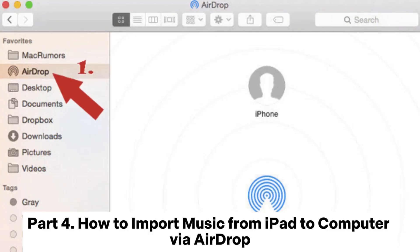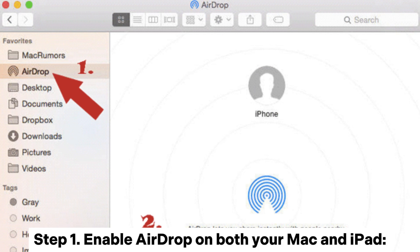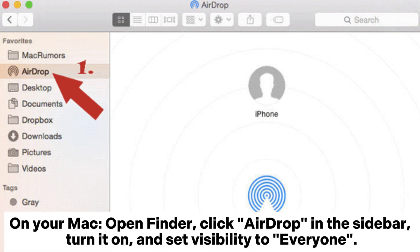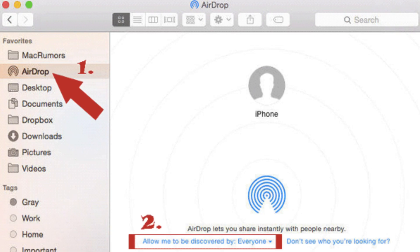Part 4: How to import music from iPad to computer via AirDrop. Step 1: Enable AirDrop on both your Mac and iPad. On your Mac, open Finder, click AirDrop in the sidebar, turn it on, and set visibility to Everyone.